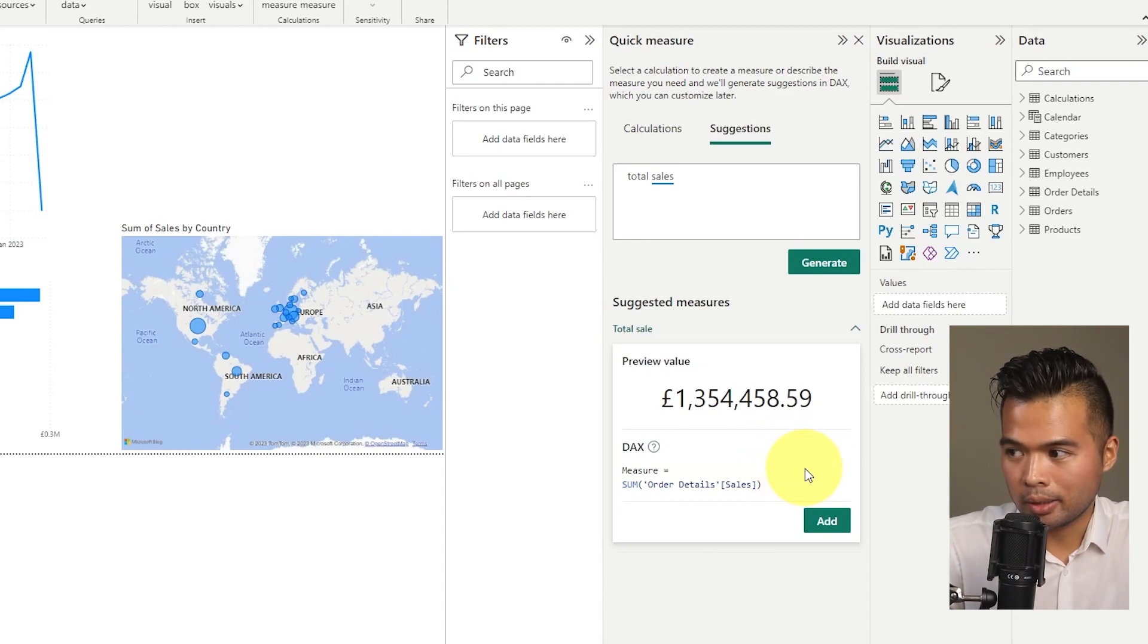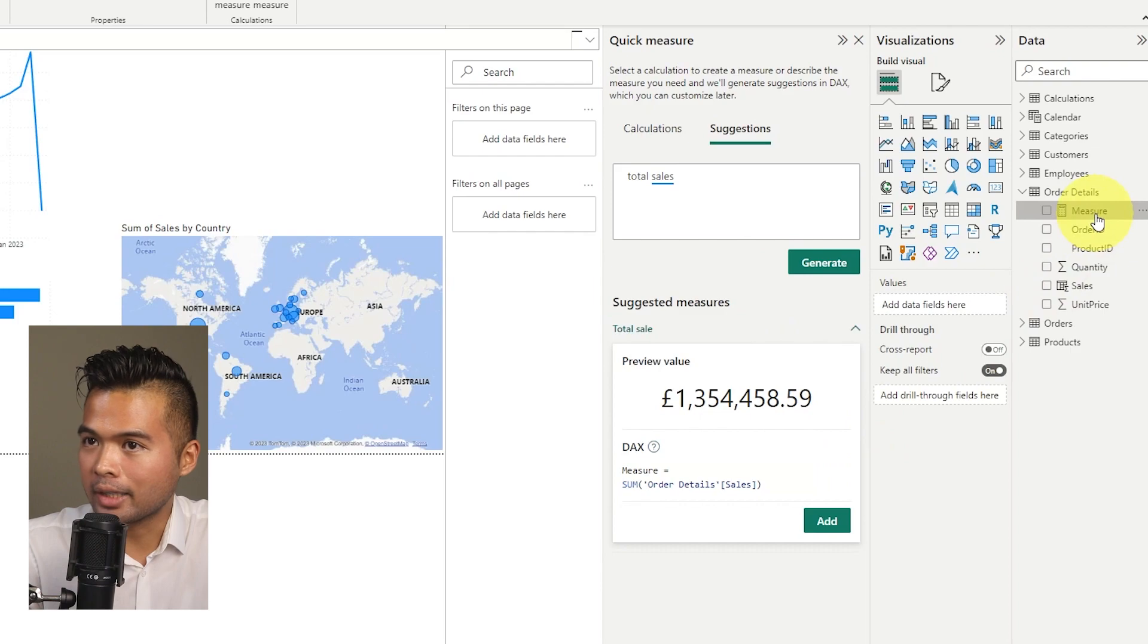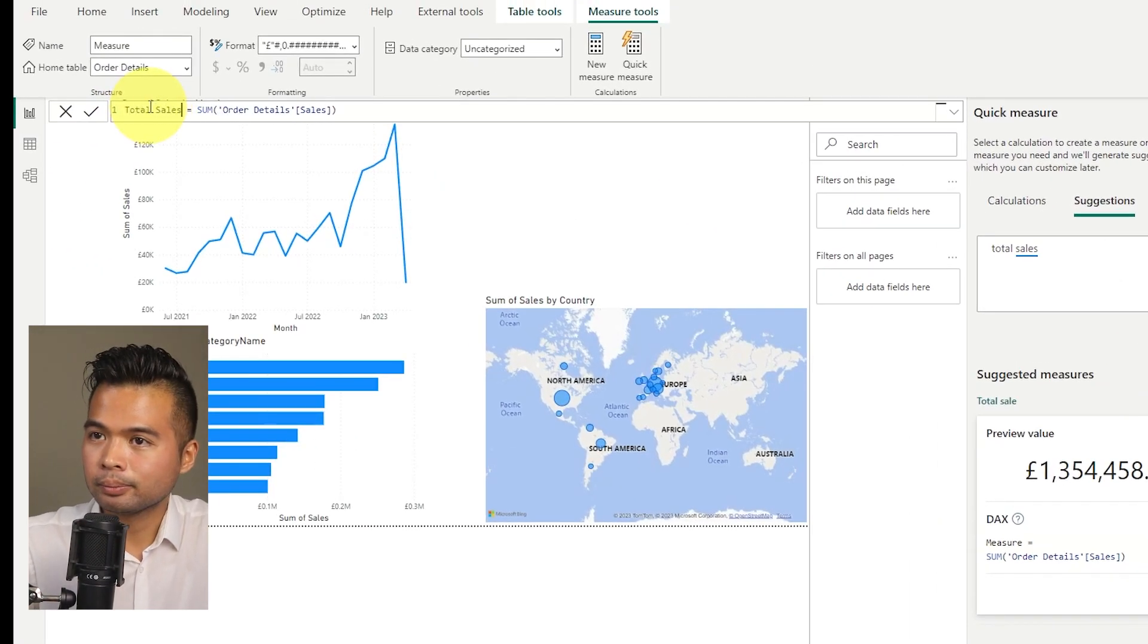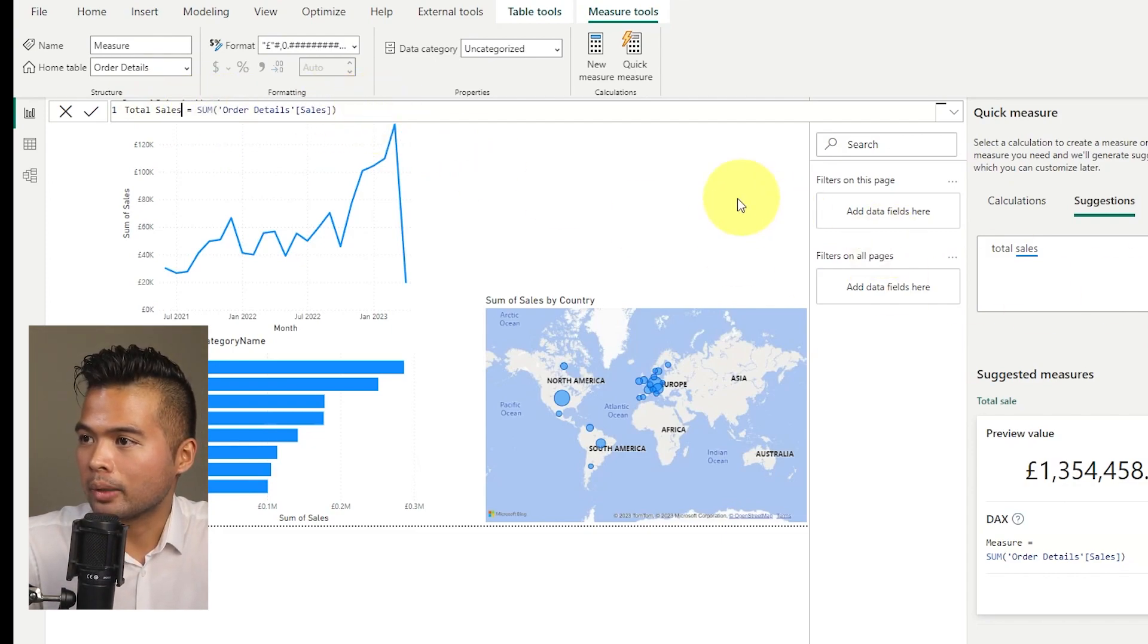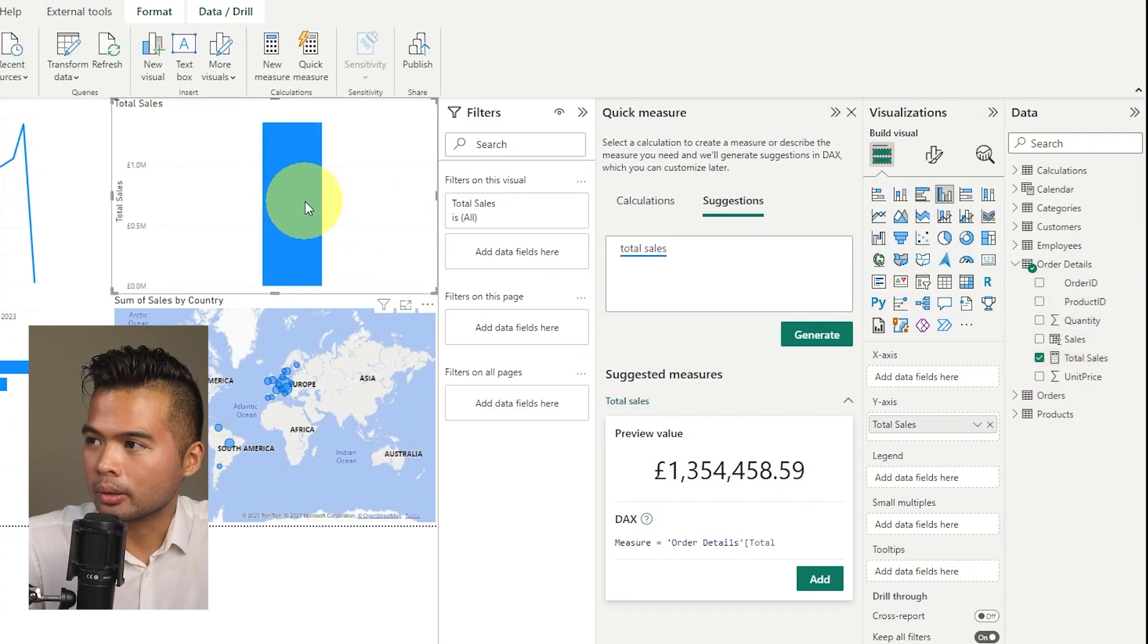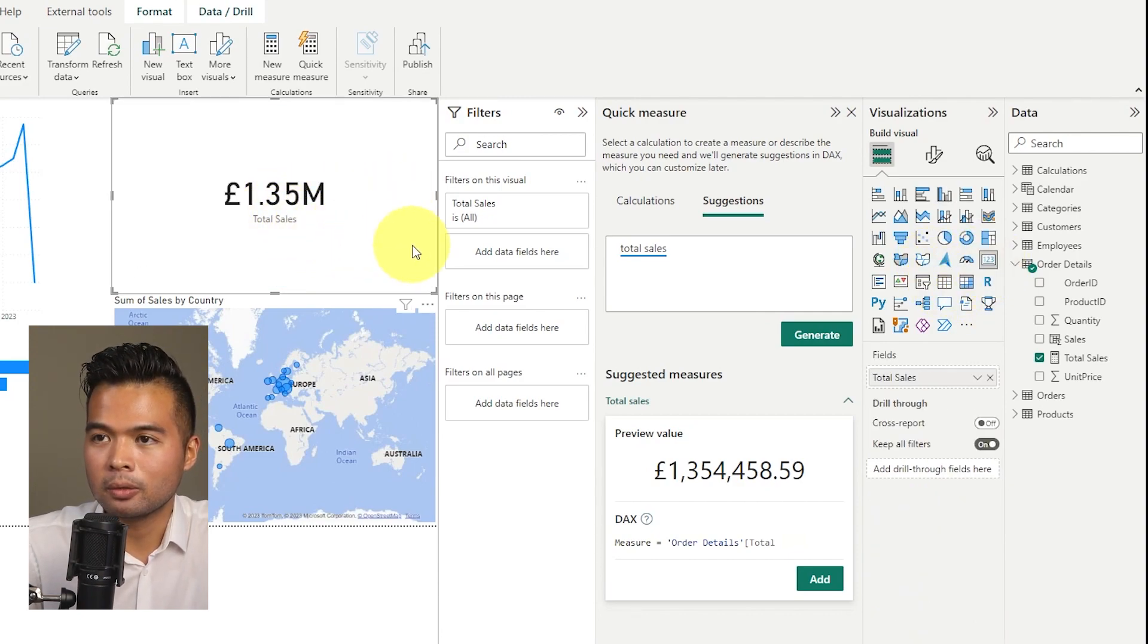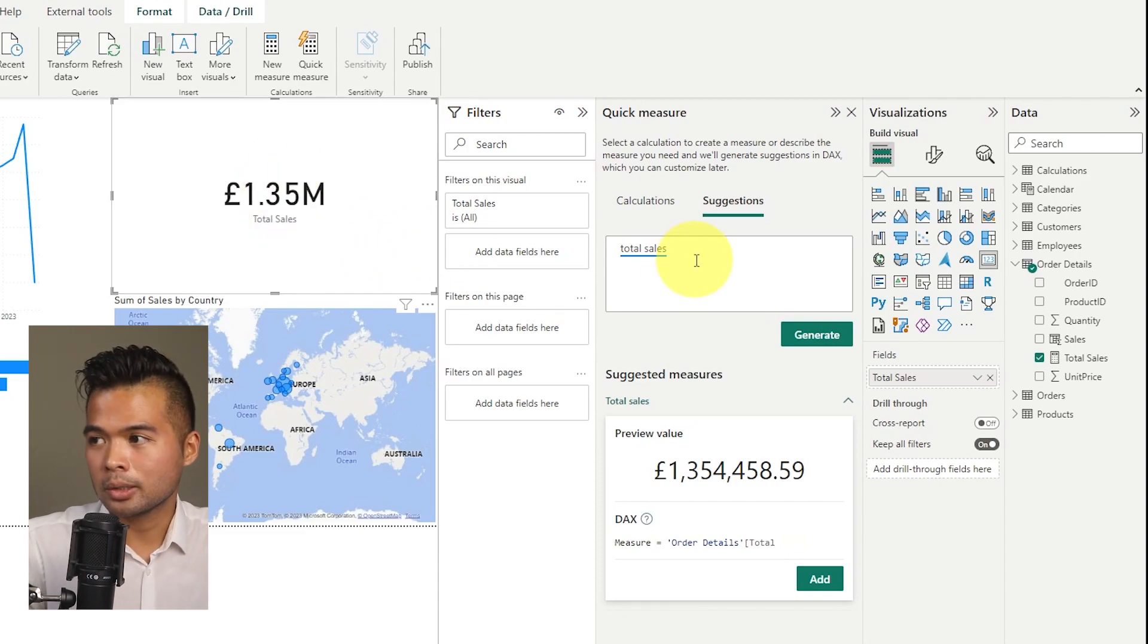If you like the measure that it's generated, you simply just hit add, and you will see that it will just add that measure for us. So you can rename this total sales. And you'll see that it aggregated, it created an aggregate function sum to sum up our total sales, which if you now drag into your table or your page here in the card, you'll see that it just gives us the total sales of all of our sales within our data.